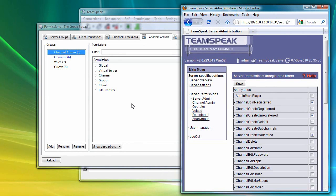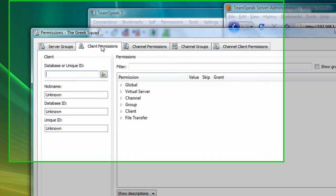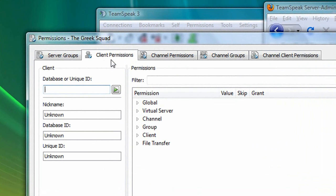For example, contrary to TeamSpeak 2, TeamSpeak 3 offers several new permission sets. Client permissions can be applied to one specific user, or technically, a user's unique ID.